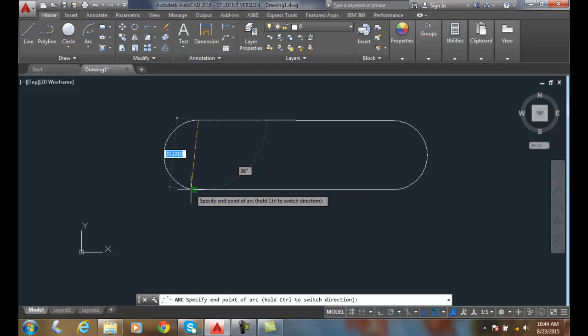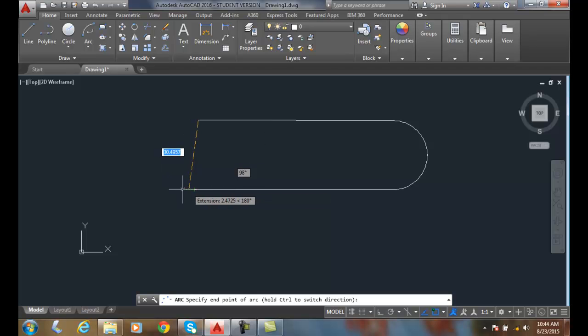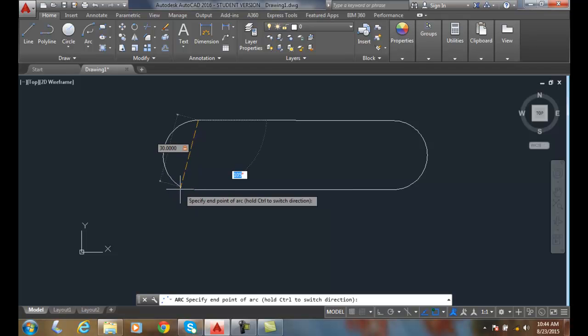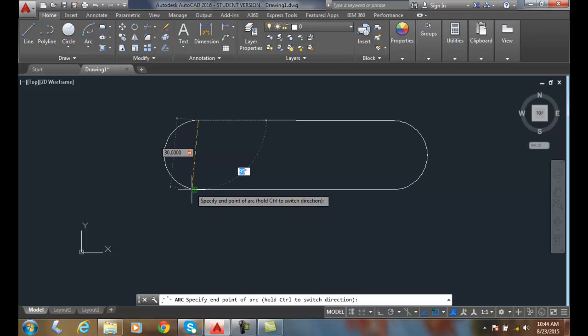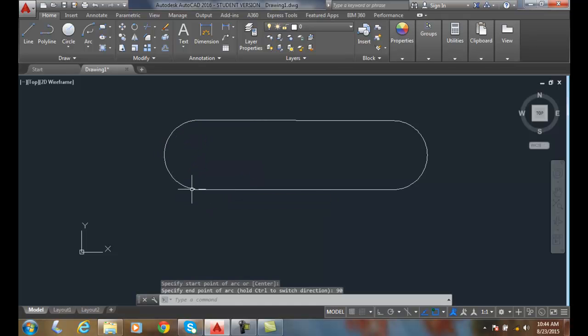So I can actually go and say I want a 30 and I can hit tab and say I want it to be actually 90 degrees. Boom. We can make sort of like a slot.